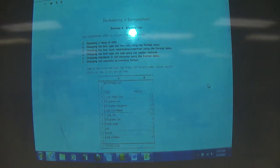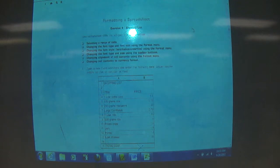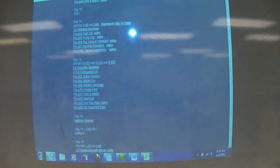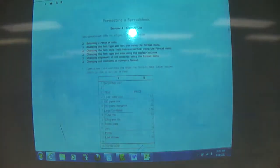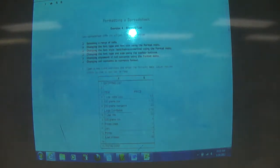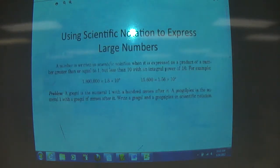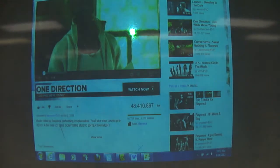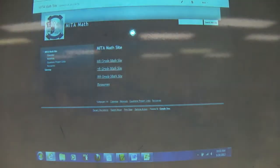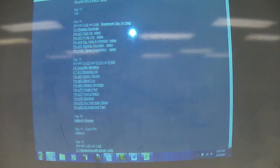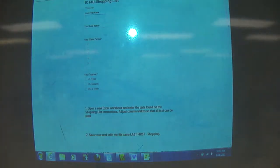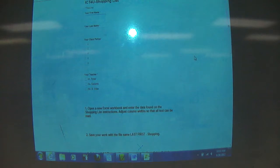And so, in here, you're going to go... There it is. It's here in the ICT4U shopping list. The link will be on the website.